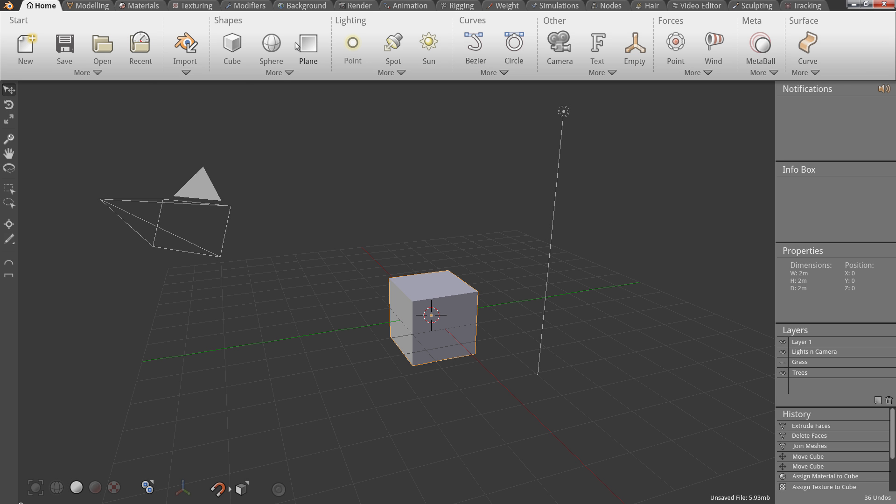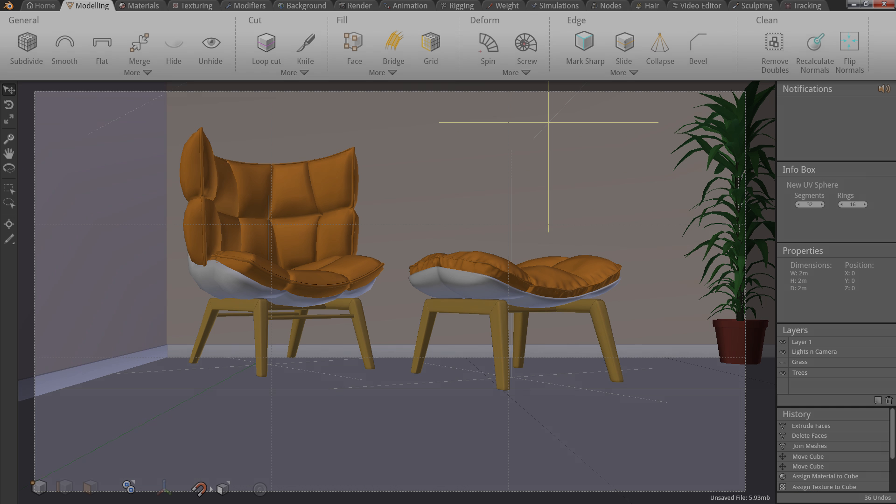Ok, so, I've explained some of the main features of the UI, now I'll give you a quick demonstration. Let's say you have a scene like this, and you want to give the floor a new material.